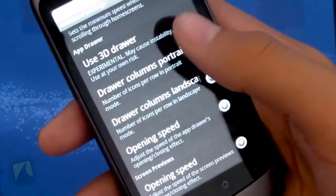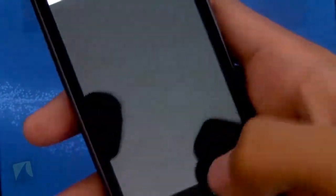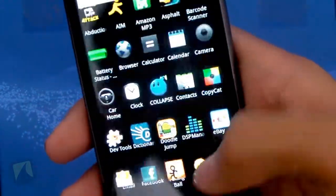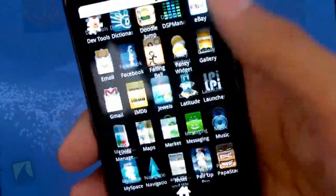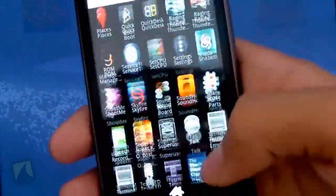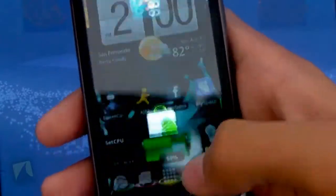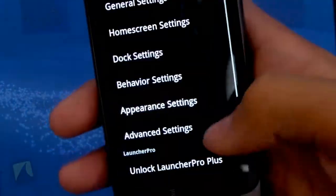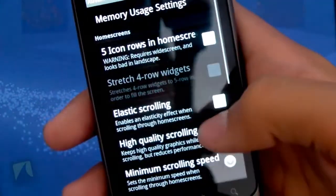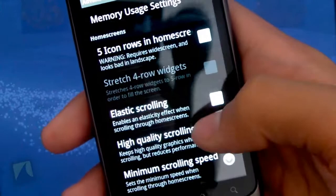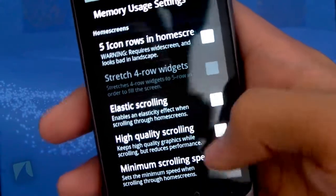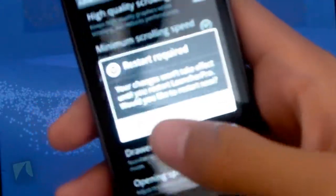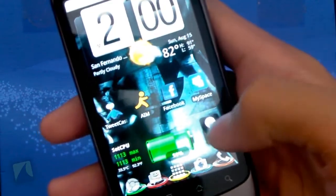This is a 3D drawer, and I have it on because I love it. But as you can see, when you have it off, it's just a regular scrolling app drawer. No 3D effect at all. But I always have it on. It's just too cool of a look.